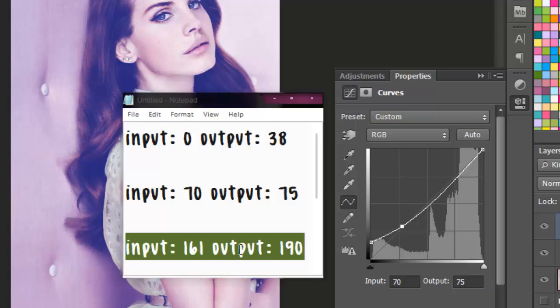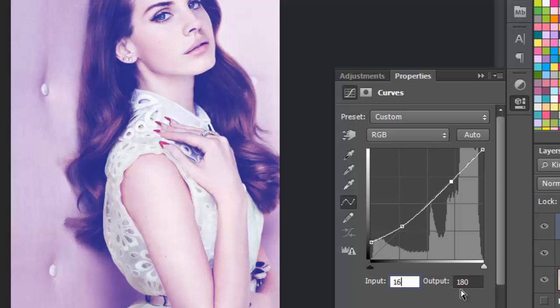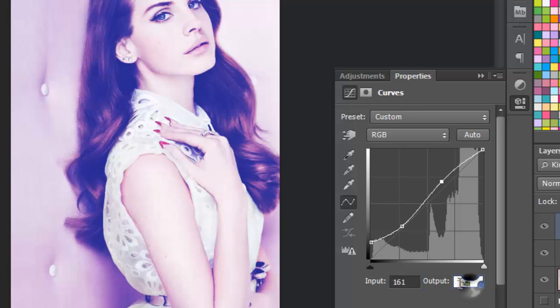Okay, so the last one will be 161 to 190. You're going to create your third dot, like this. You're going to type in the Input to 161, and your Output to 190.